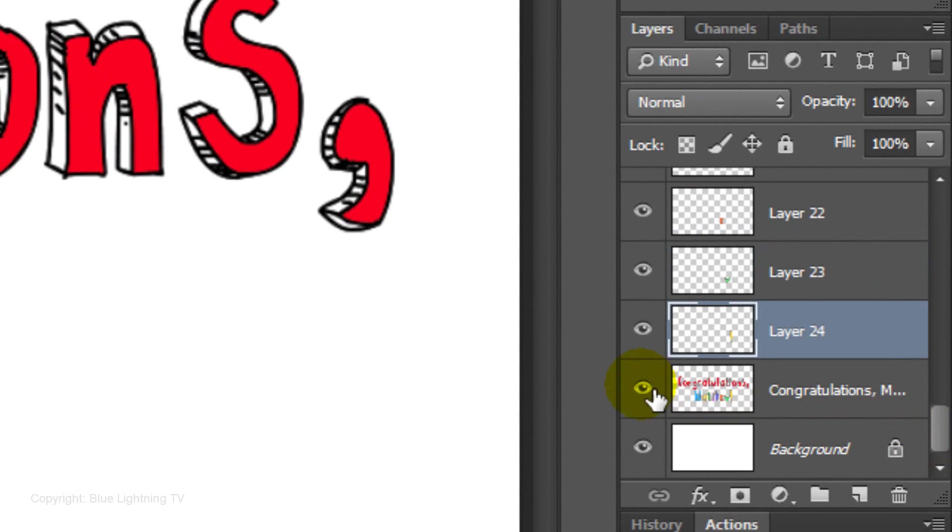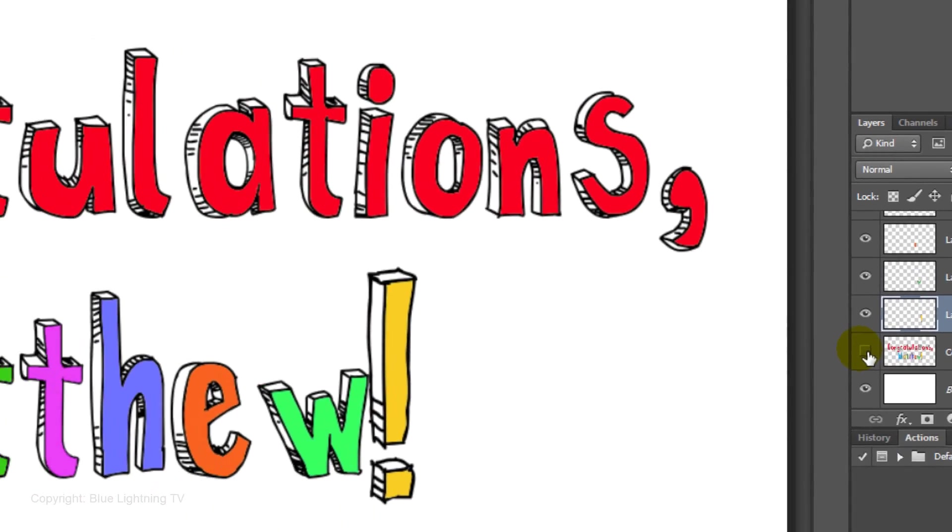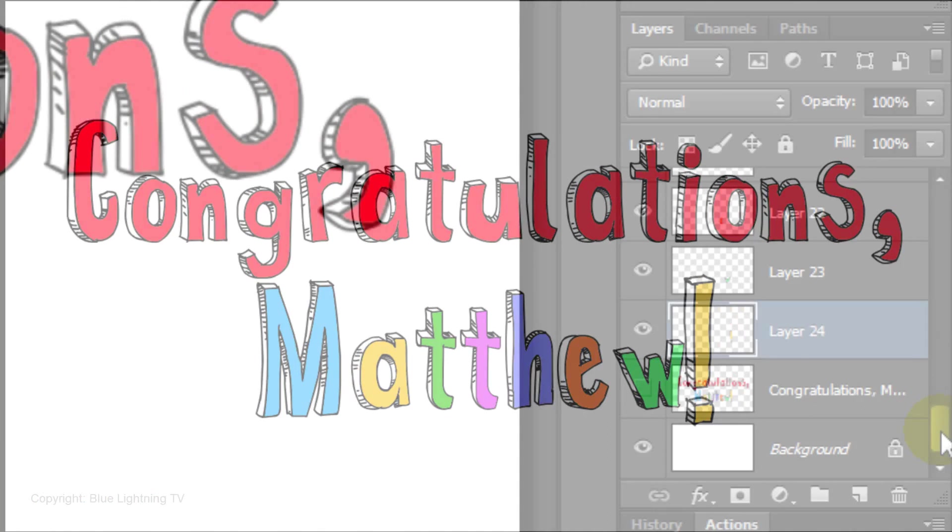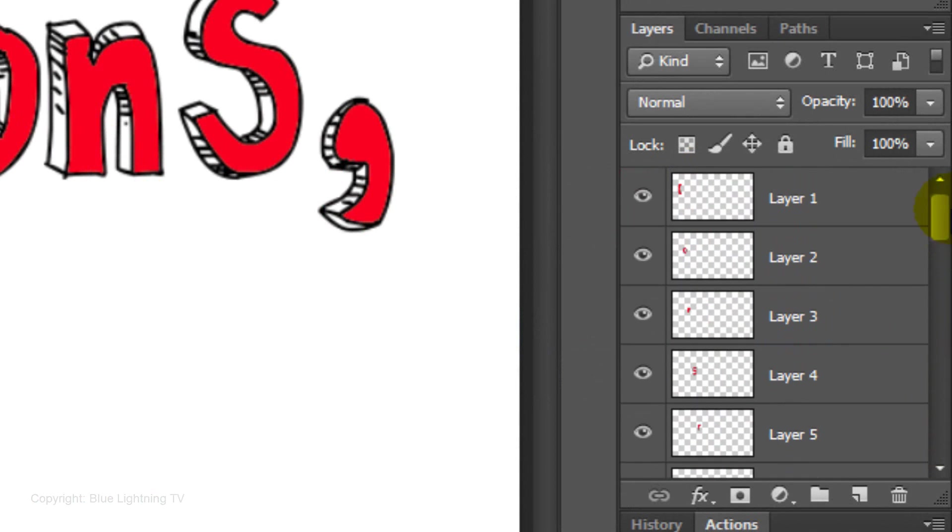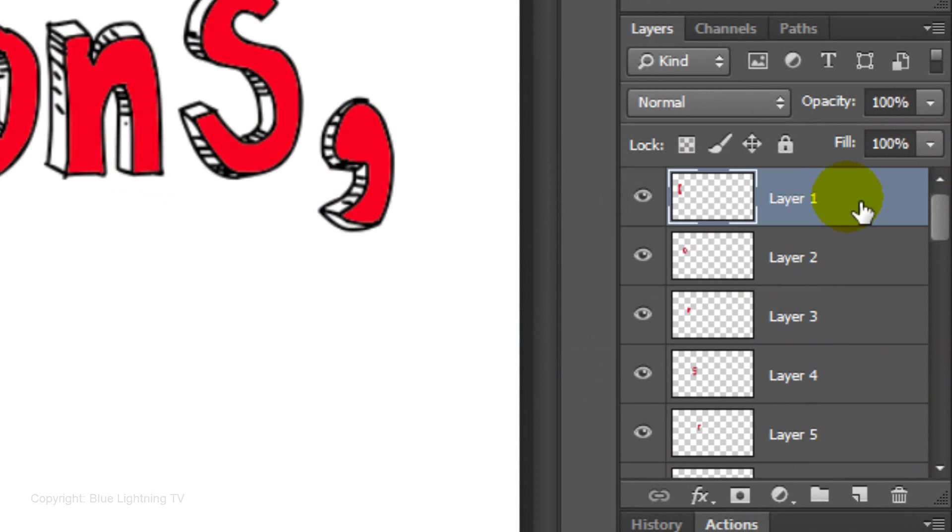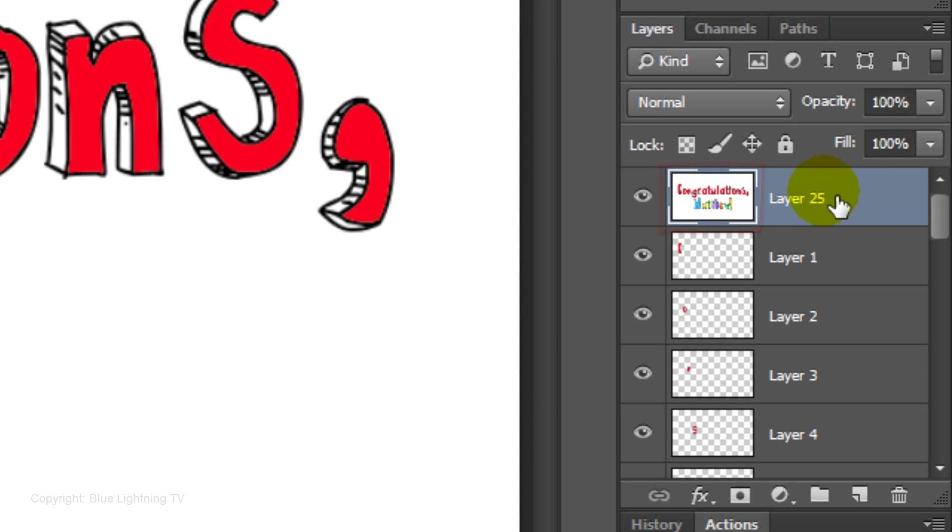Hide the original layer and make a composite snapshot of your image by making your top layer active and pressing Ctrl+Shift+Alt+E on Windows or Cmd+Shift+Option+E on a Mac. Name it 1. This will be the first frame of your animation.